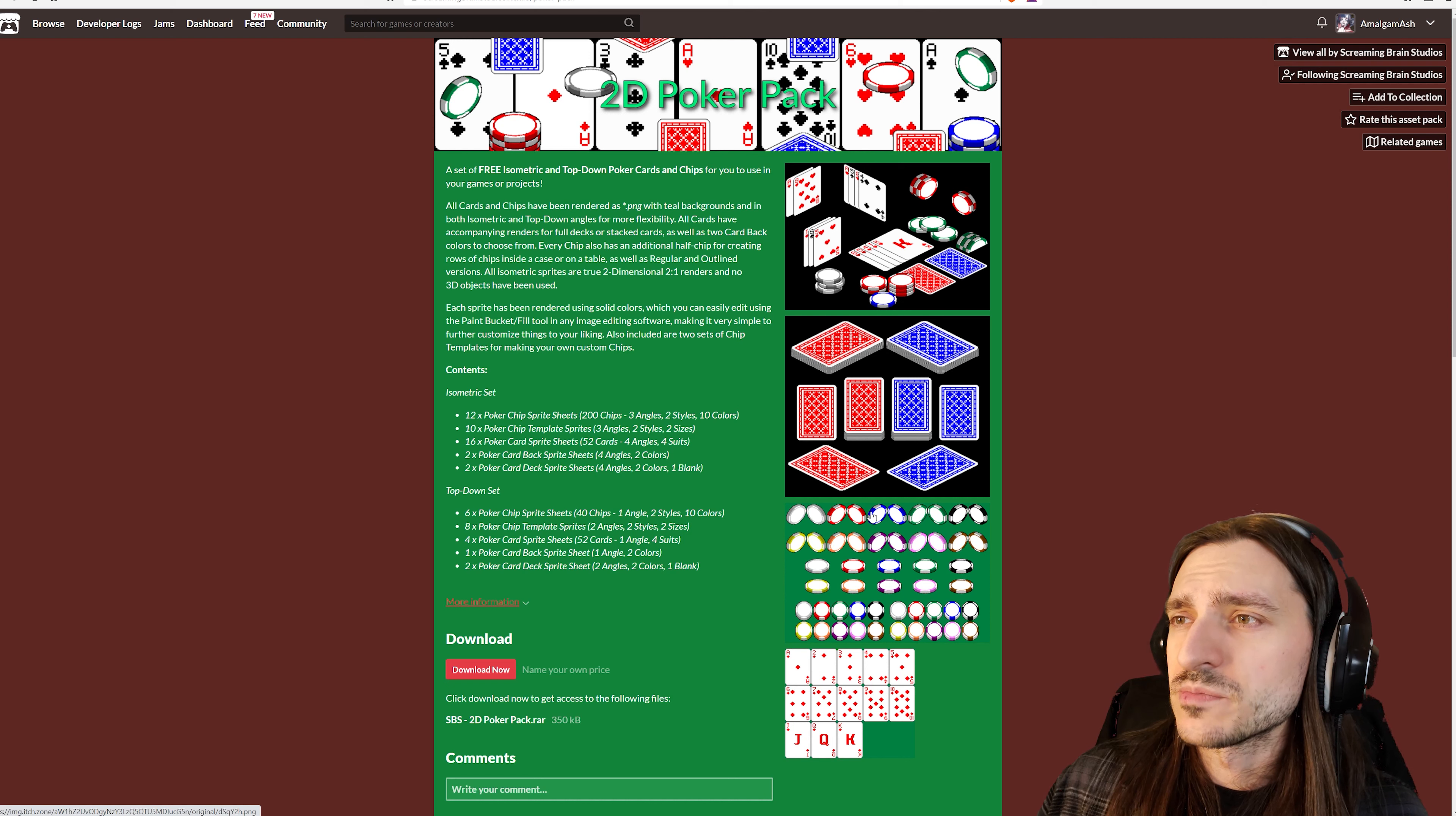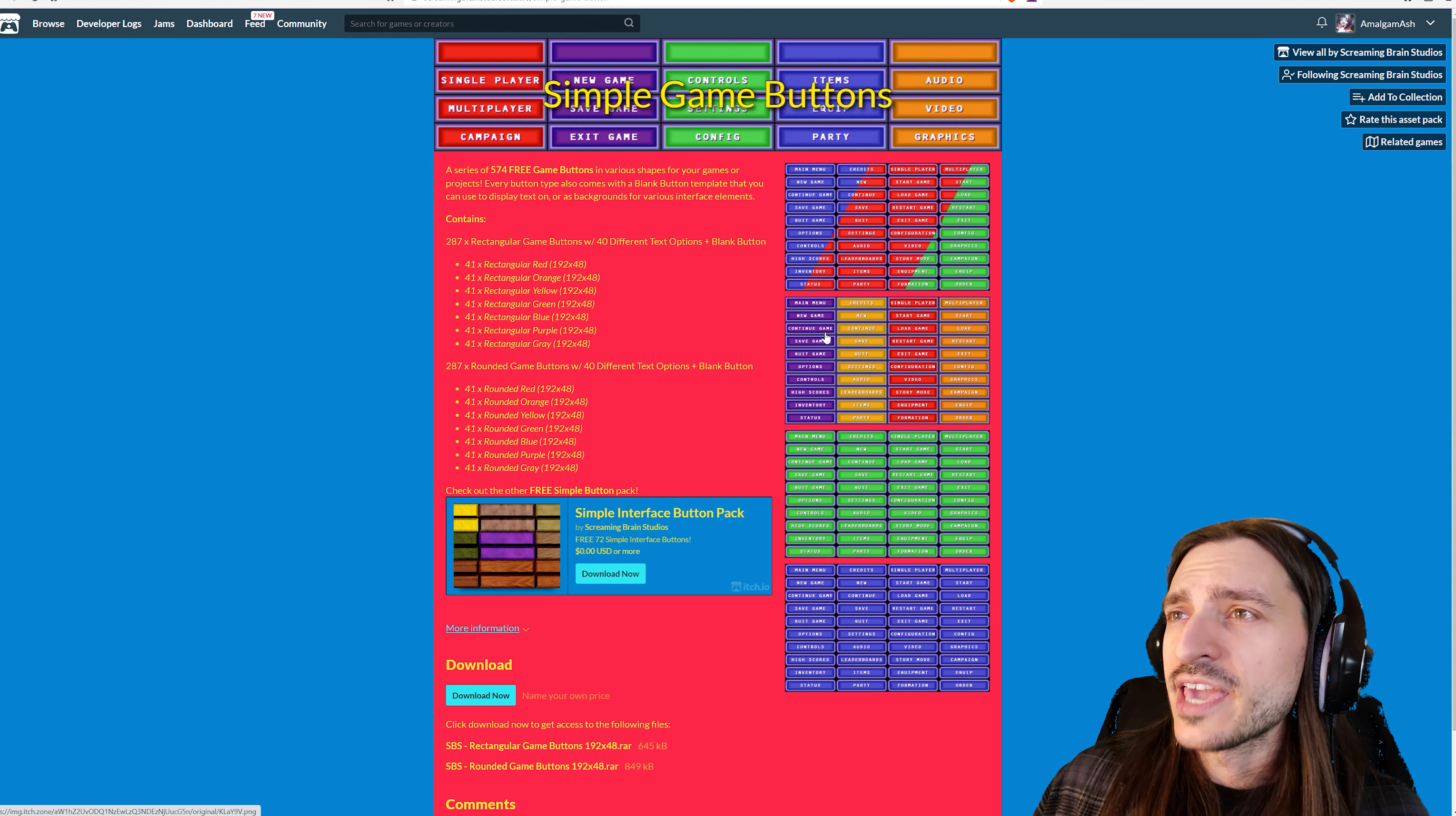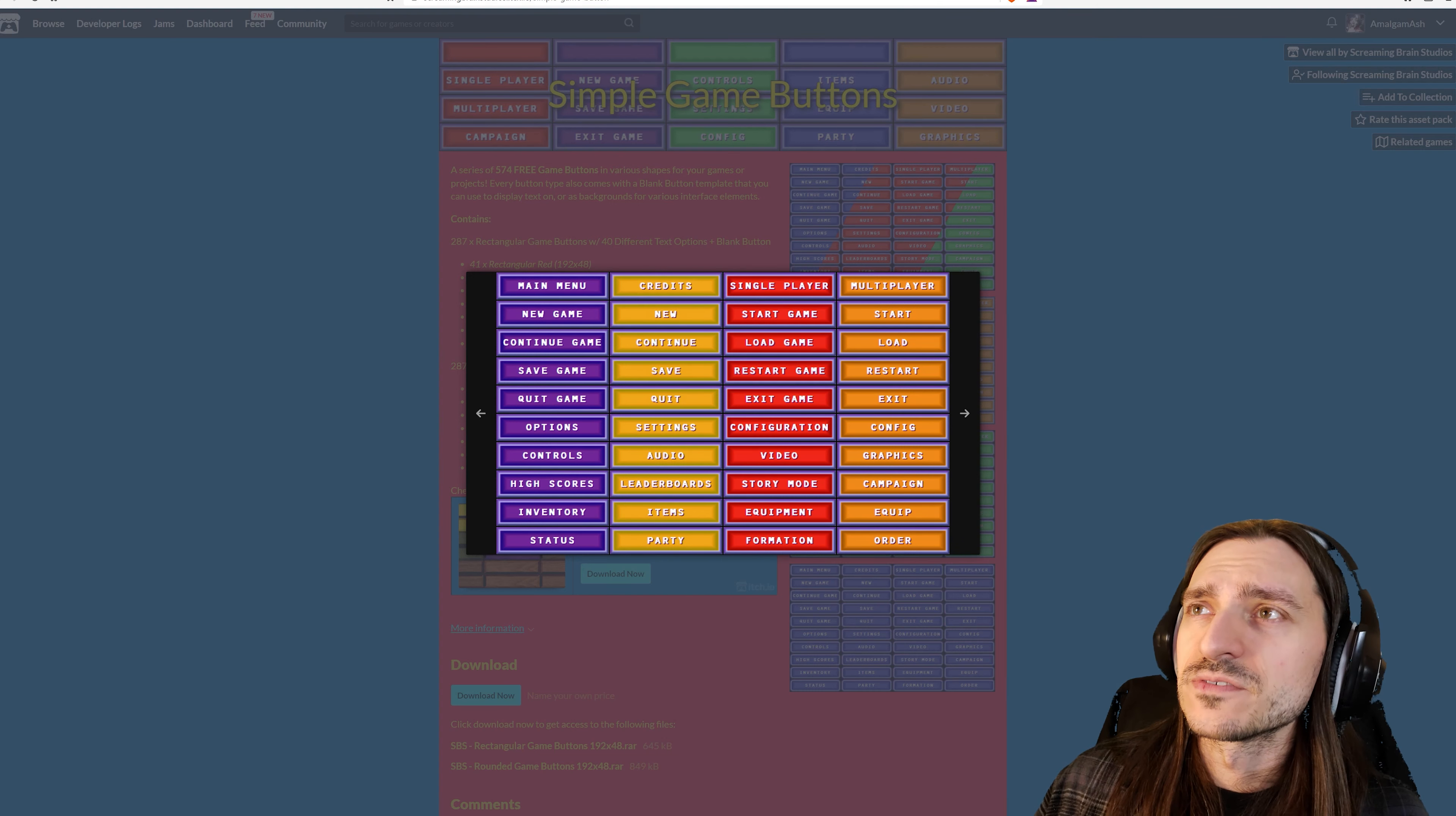Just a couple of random things. The 2D poker pack if you wanted to make a card game or something that required card game assets. Simple game buttons. Main menu, new game, continue game, quit, controls, inventory, status, equipment, video. I love this. This is so great. It's a lot of stuff.